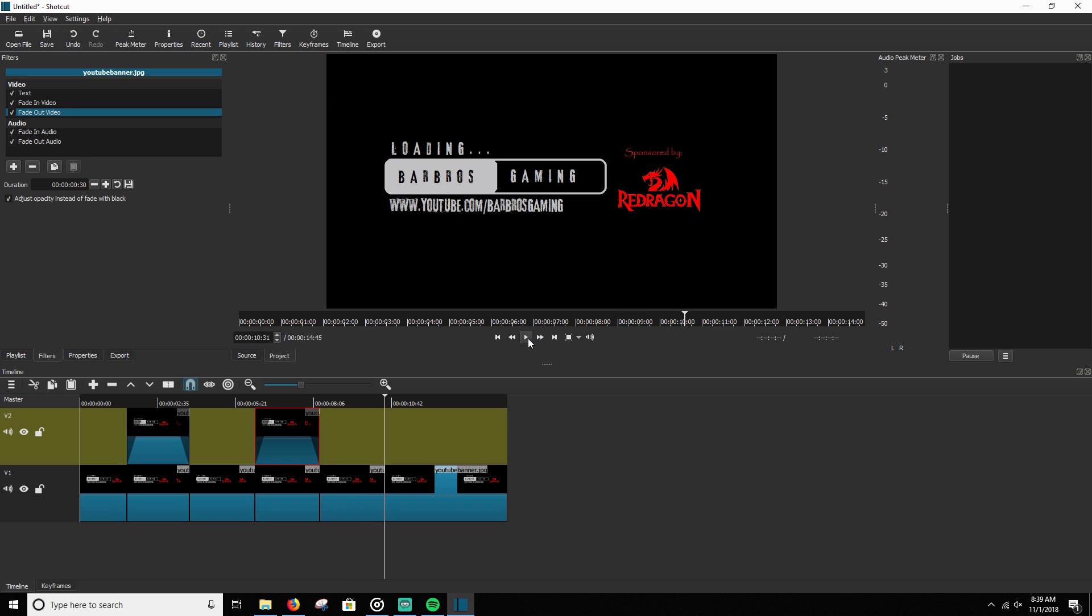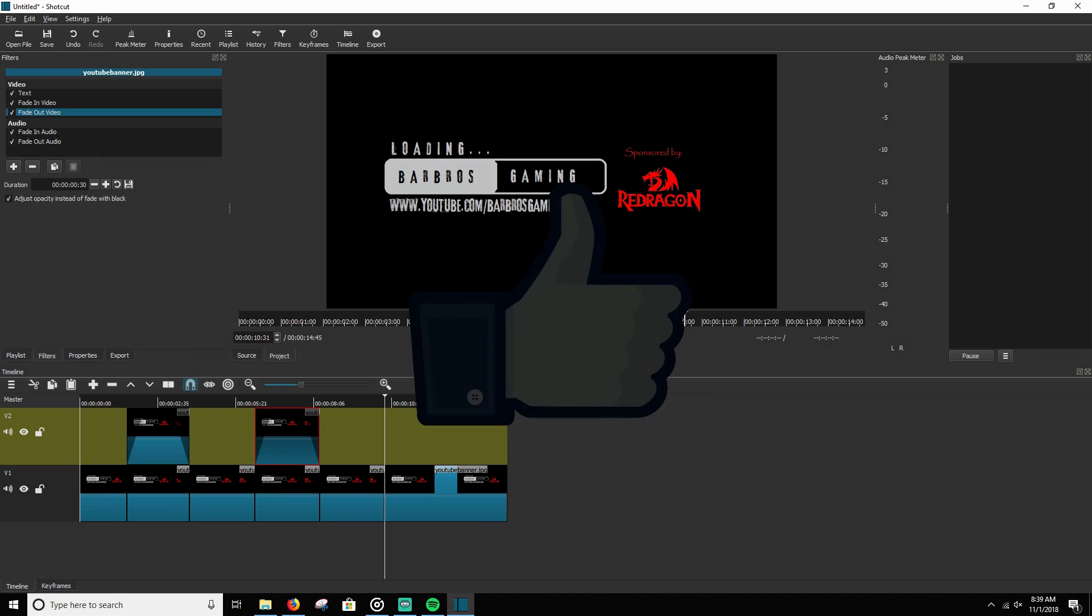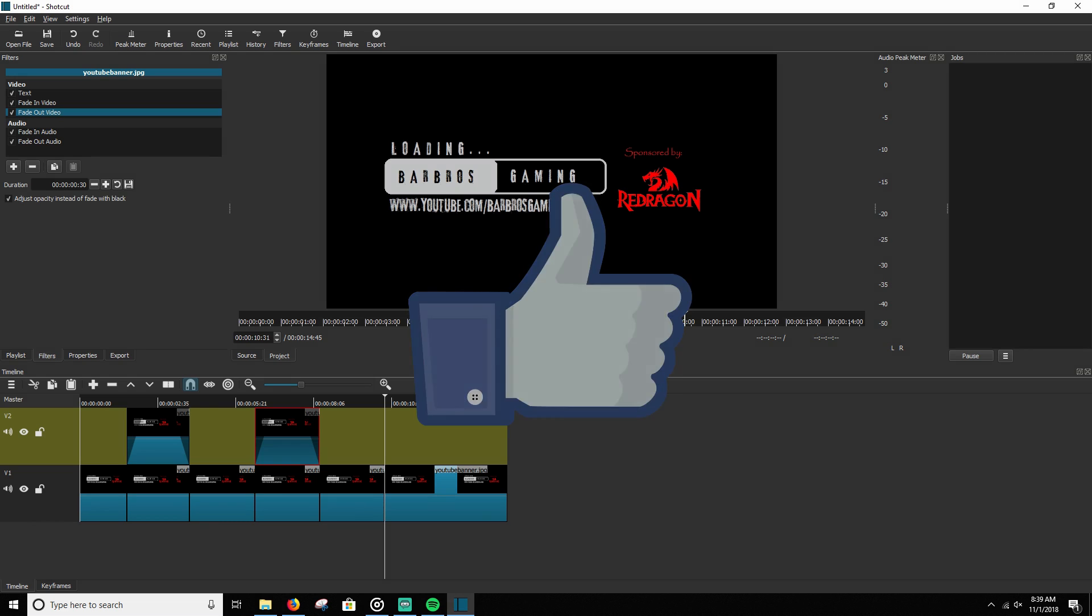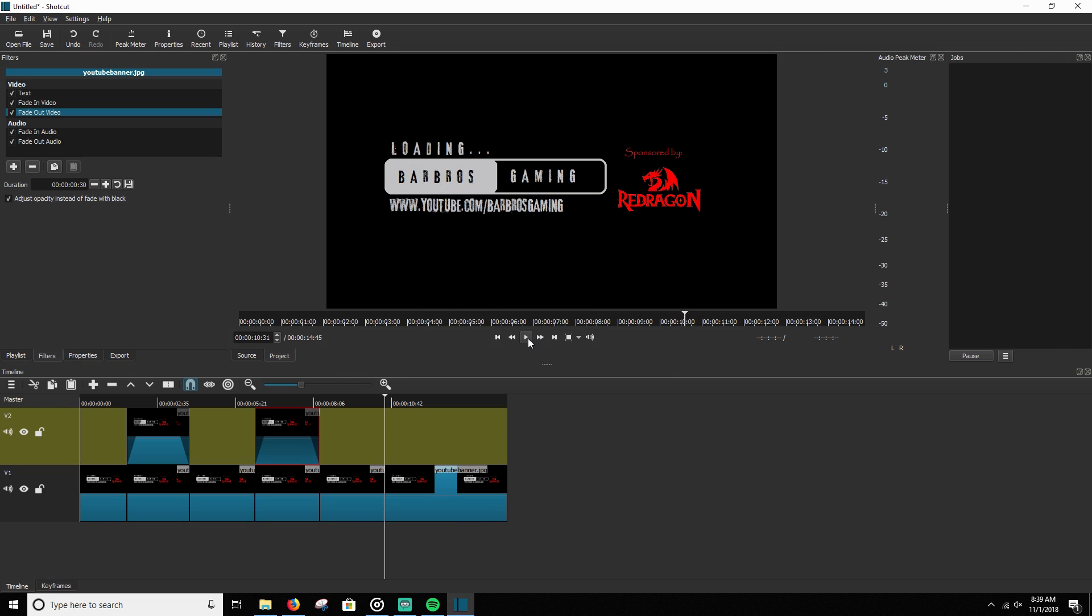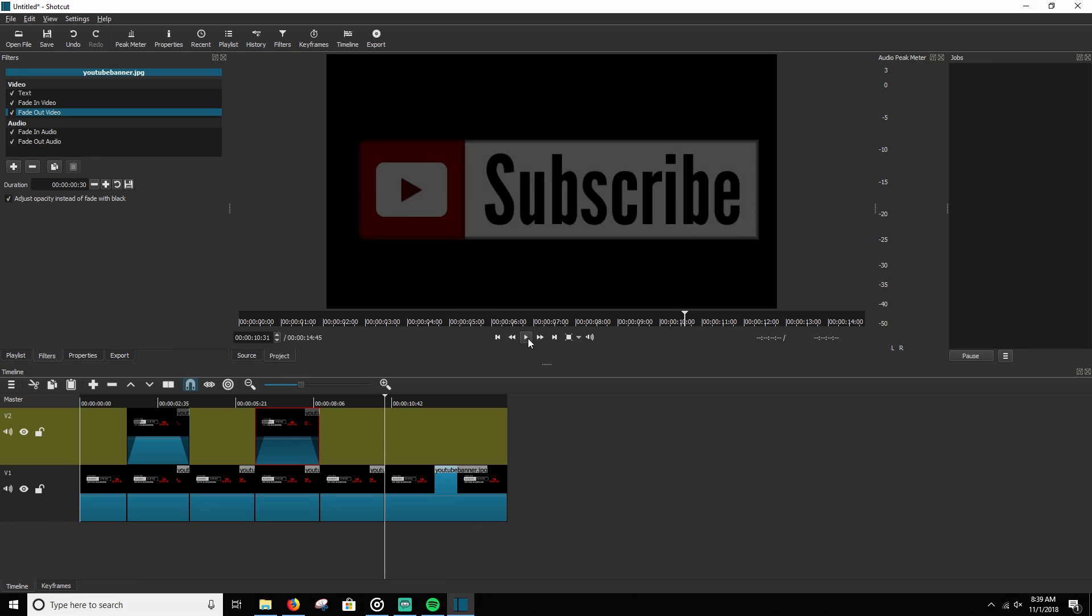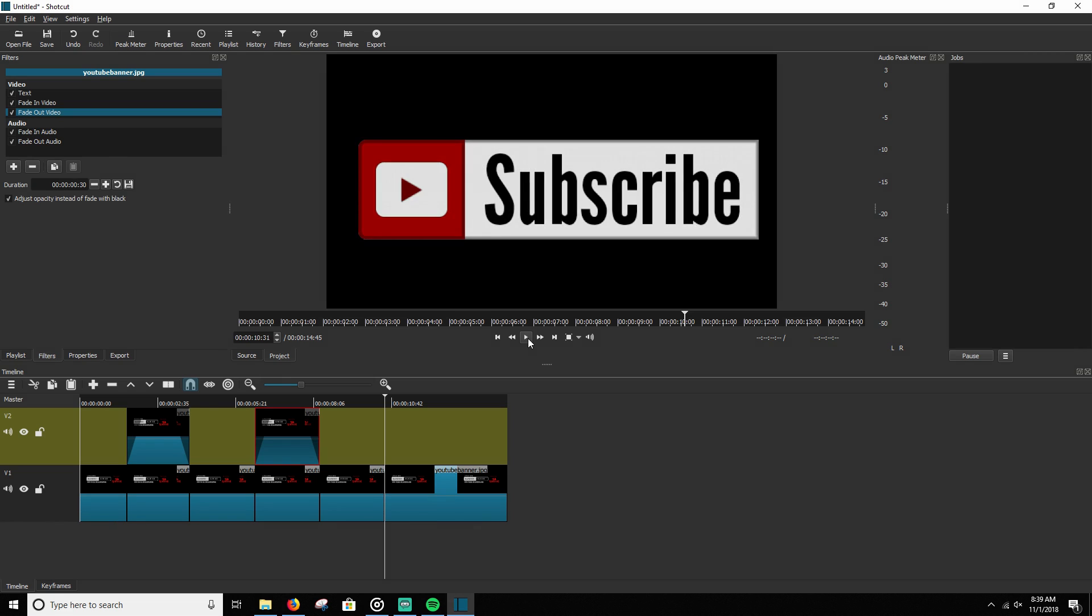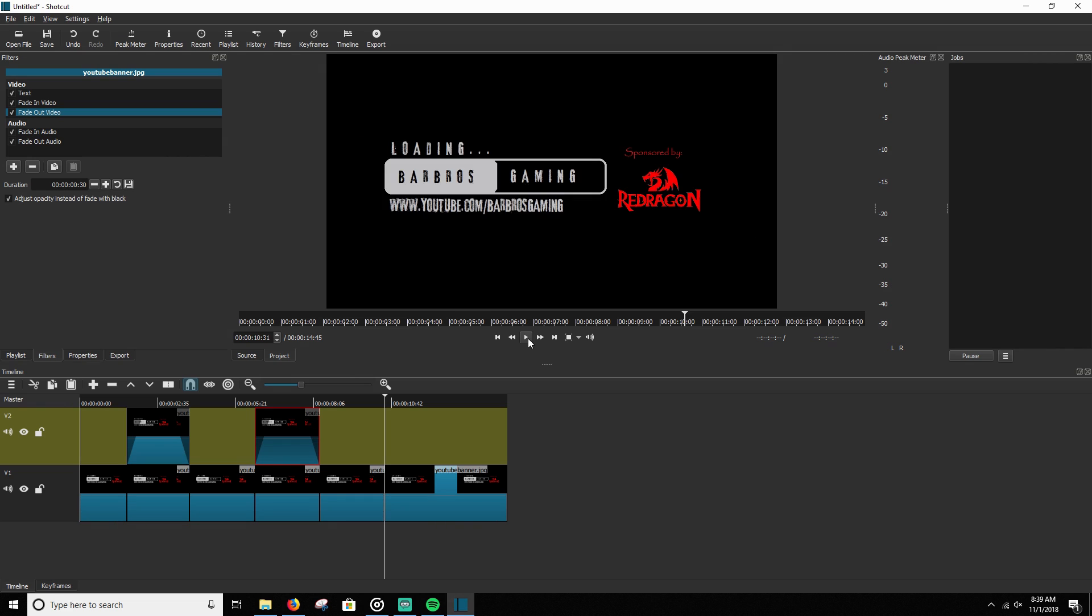If you have any questions about this video, please do not hesitate to drop a comment down below. If you enjoyed the content of this video, please don't forget to click that like button. If you enjoy the content of my channel, please do not forget to click that subscribe button. And if you wish to be notified when any future content drops, click that little bell icon next to the subscribe button. Until next time, guys, this is Barbos of Barbos Gaming. Y'all have an excellent day.